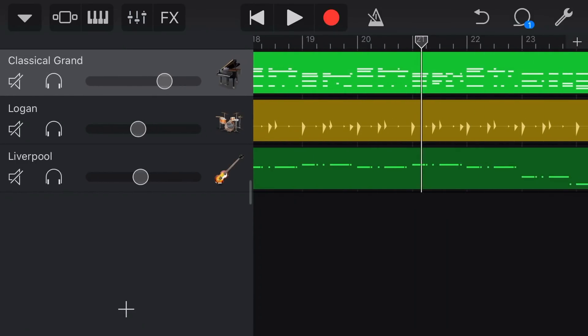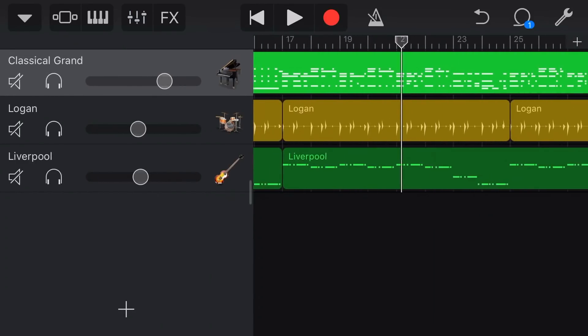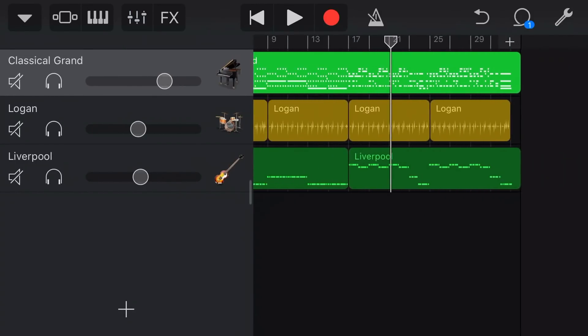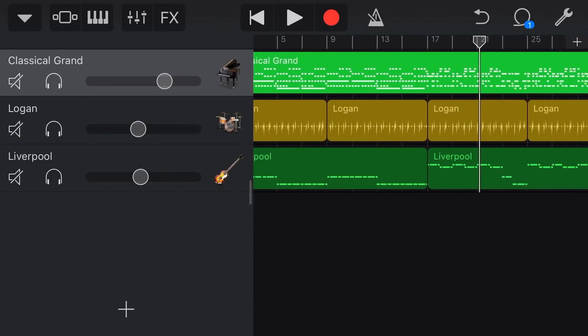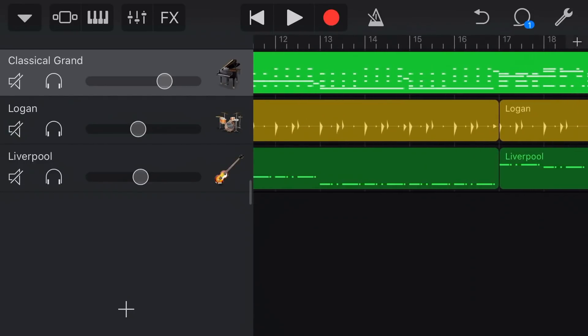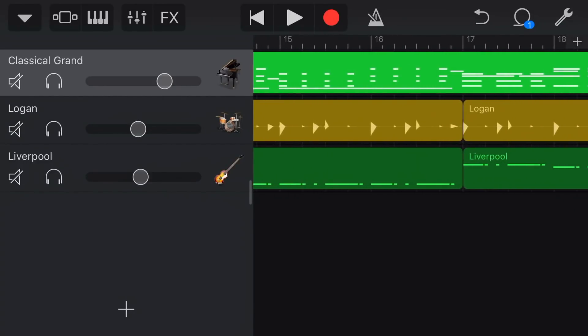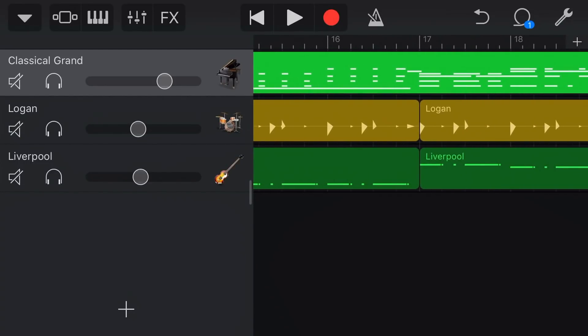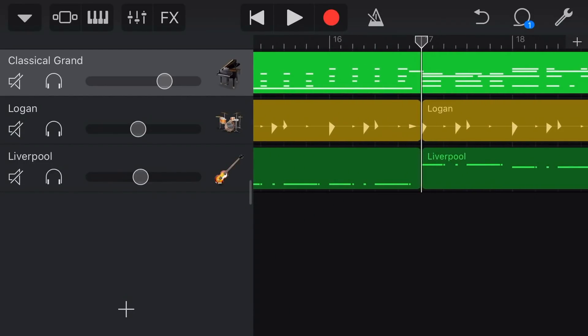So what I'm going to do is I'm going to leave eighth note quantisation on there but what we can actually do with quantisation is there's two places that we can put it on, we can put it on the track settings and we can also put it on the actual piece of audio.